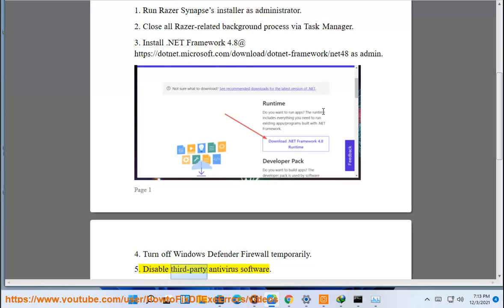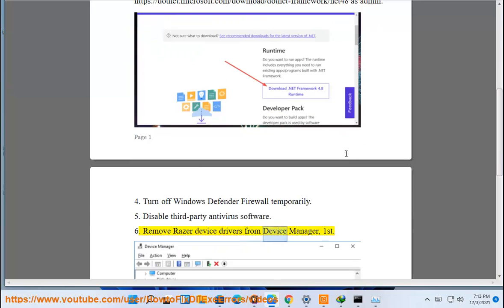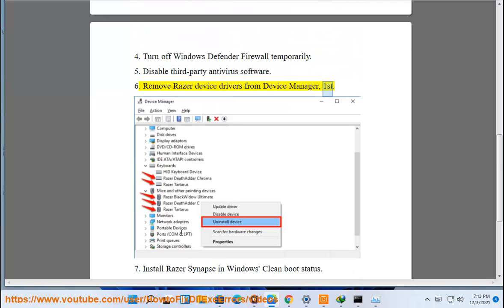5. Disable third-party antivirus software. 6. Remove Razer device drivers from Device Manager first.